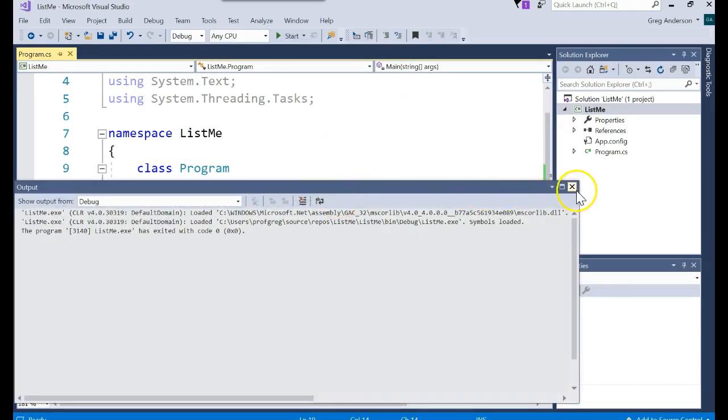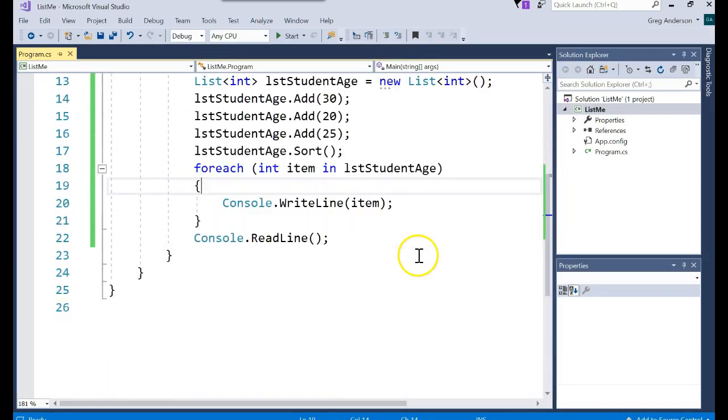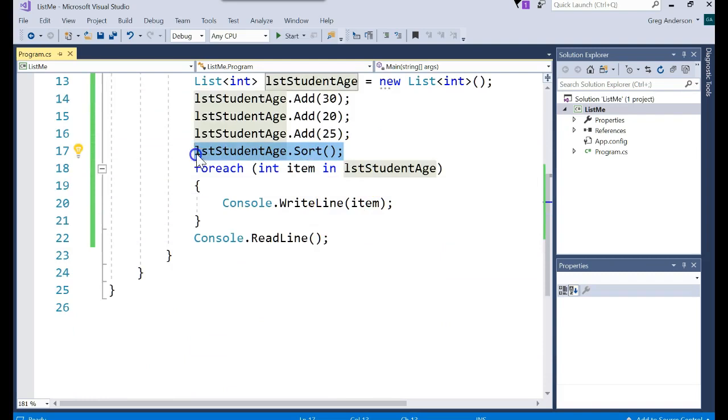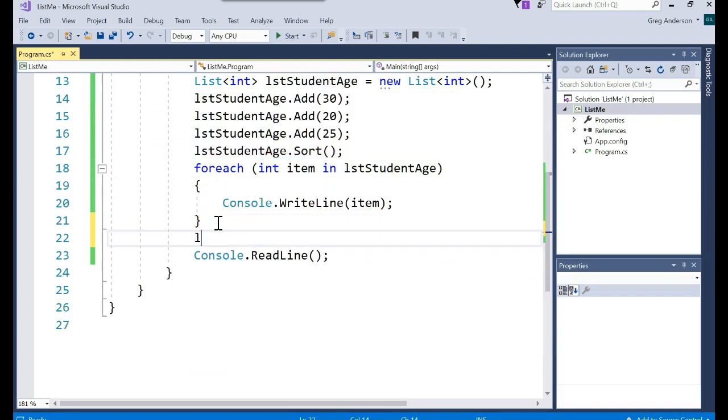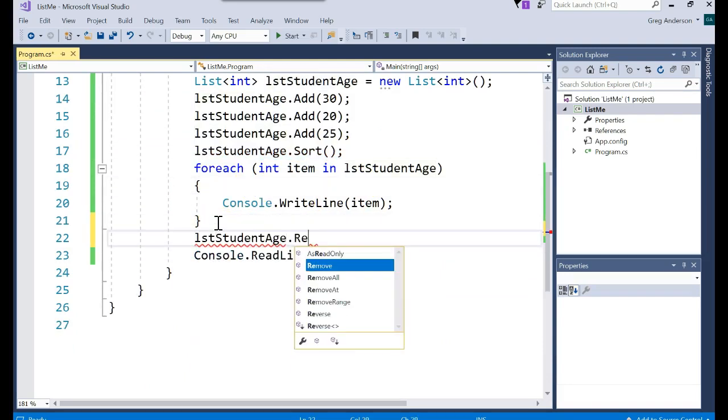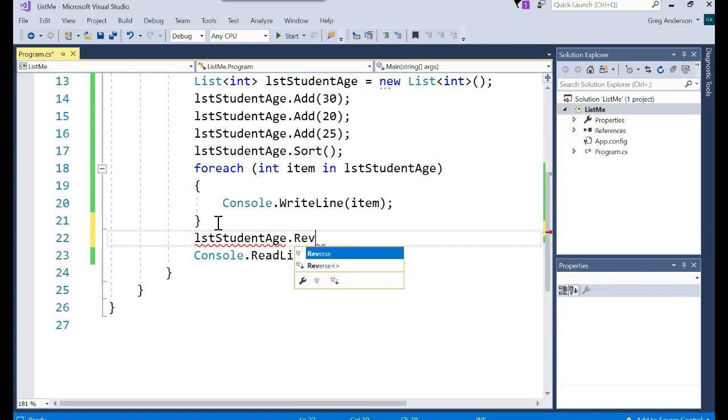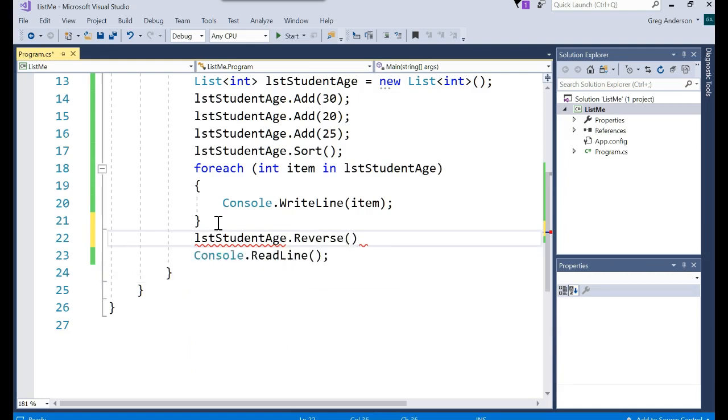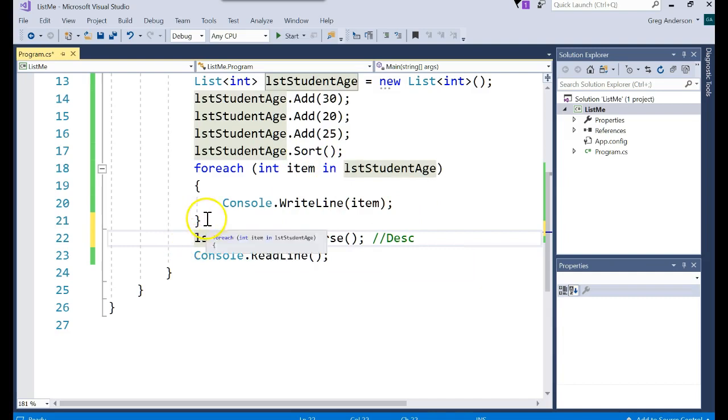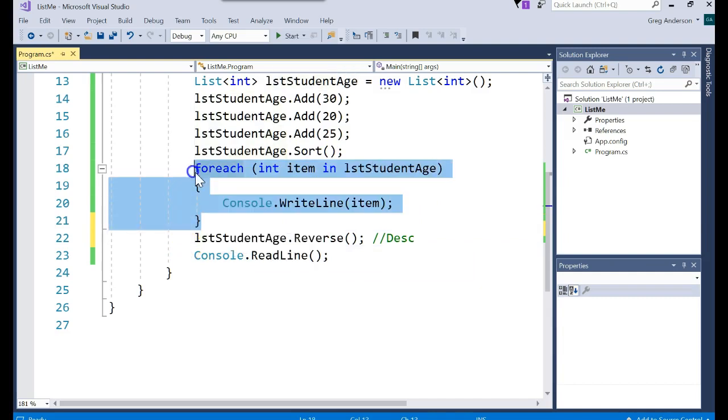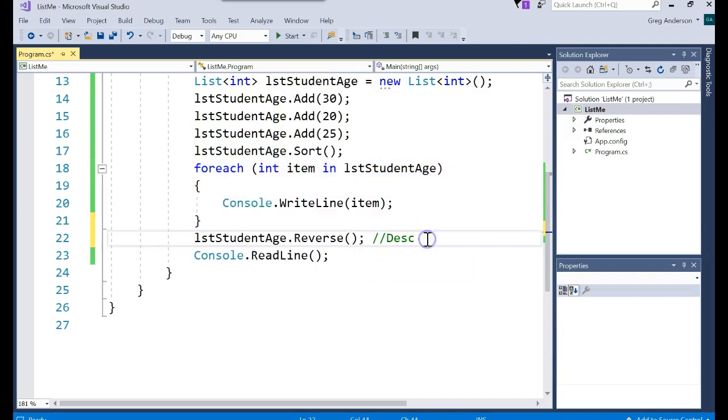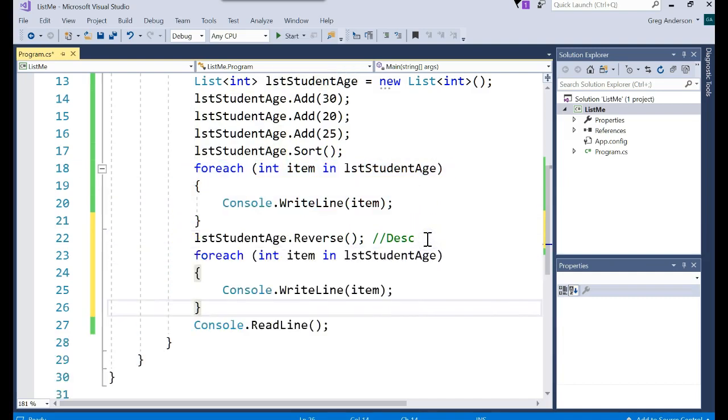Just like with the array list, there is also a reverse method. That would print it off in descending order, or not print it off, but sort the list, and then you'd have to do the for each again.